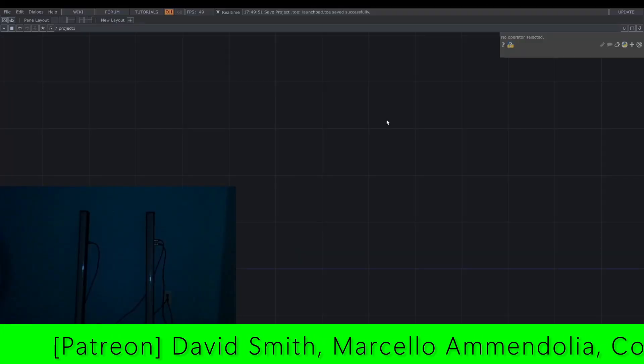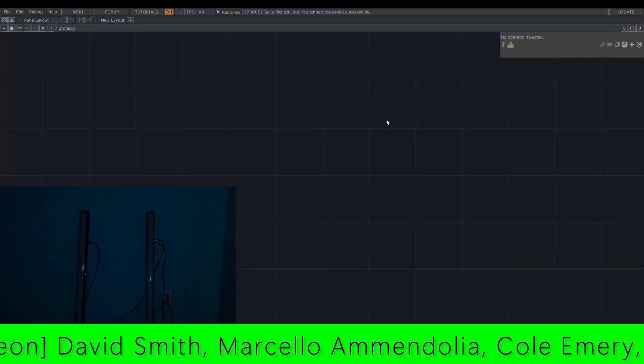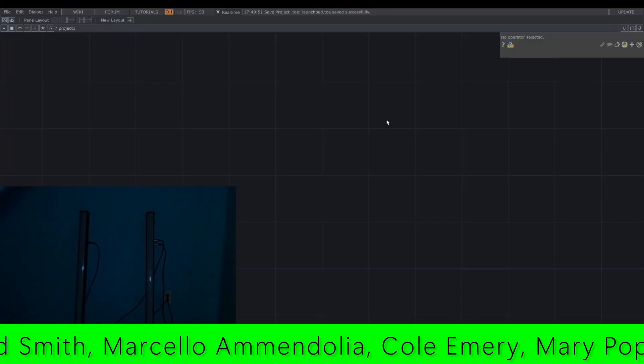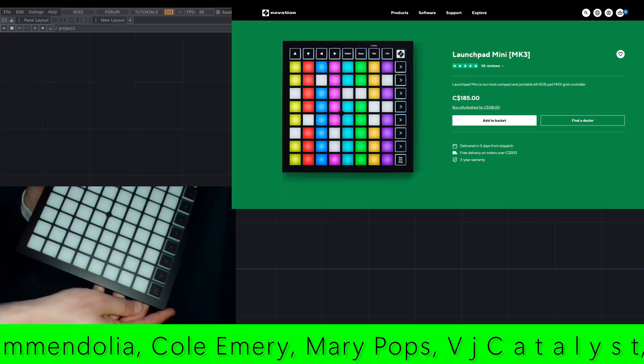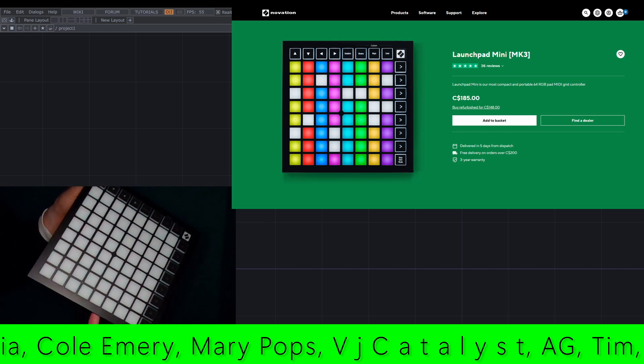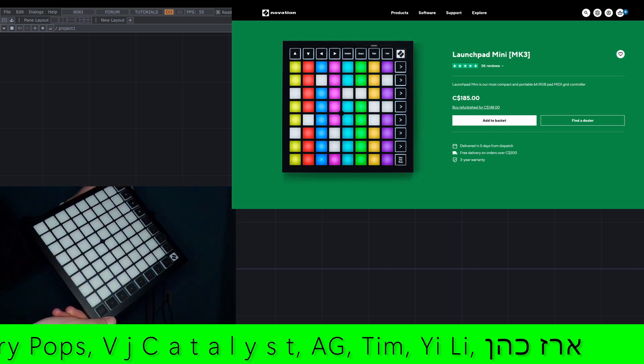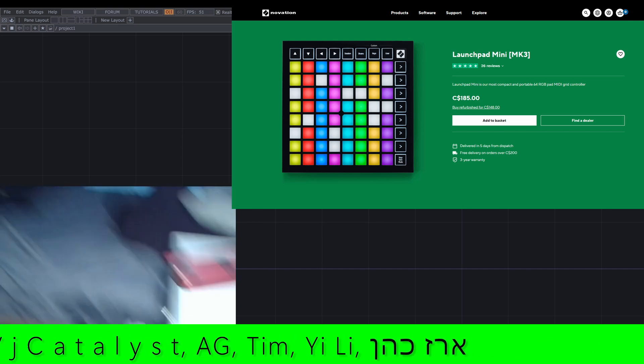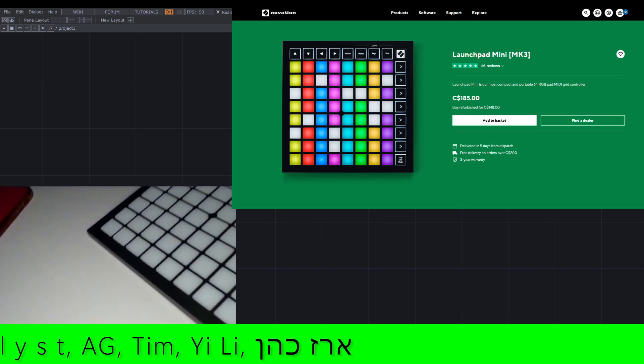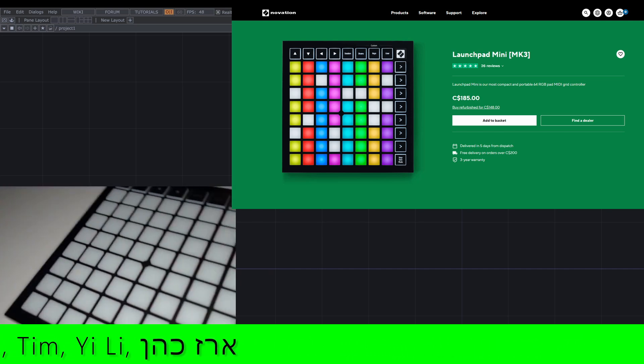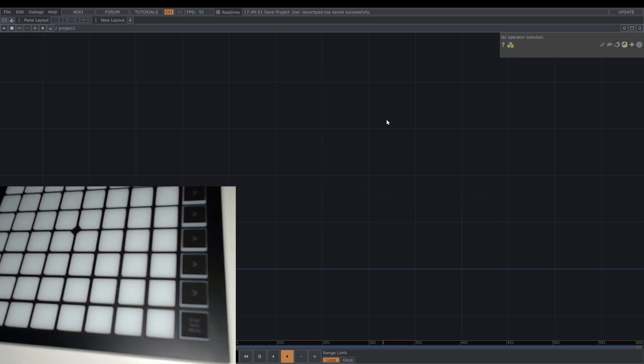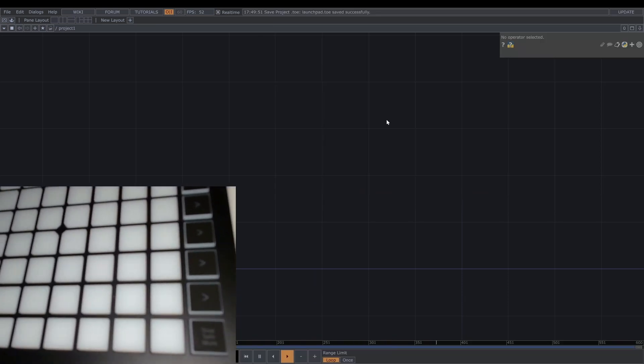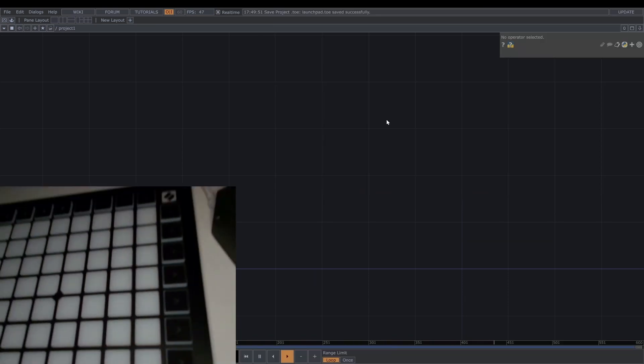So I'm gonna use this launchpad. This is called launchpad mini. Let's set it up. So first, I'm gonna connect the USB.